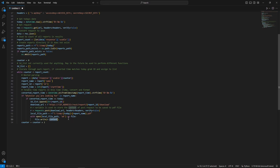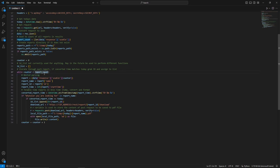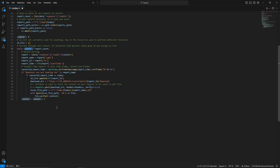Lastly, counter equals counter plus one — this is how we iterate through the report list. As the counter increments to one, two, and so on, it'll be used in the while loop to get to the next iteration of the data. It will go all the way up until the length of the report list is no longer greater than the counter, at which point it will exit the script and all those files will be downloaded to the directory specified in the script.